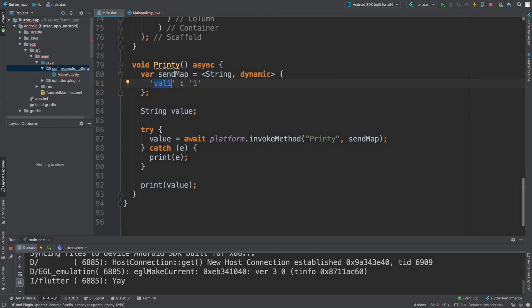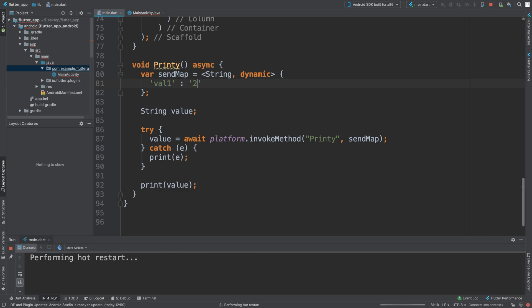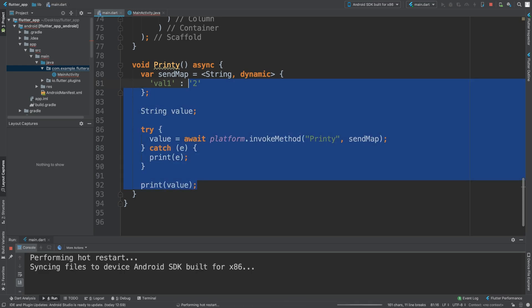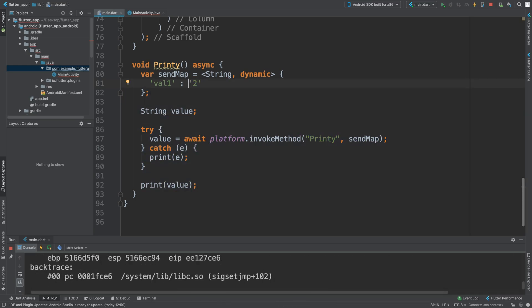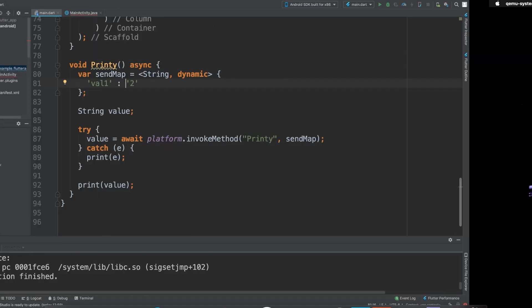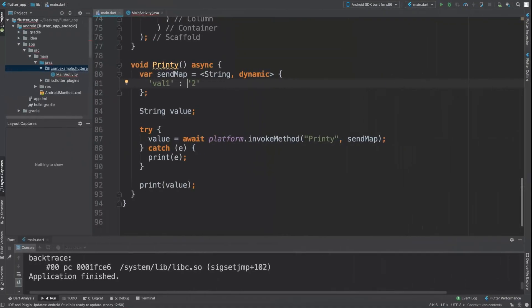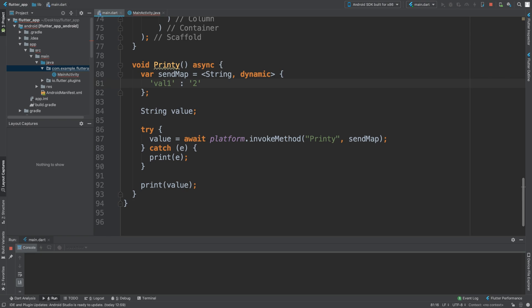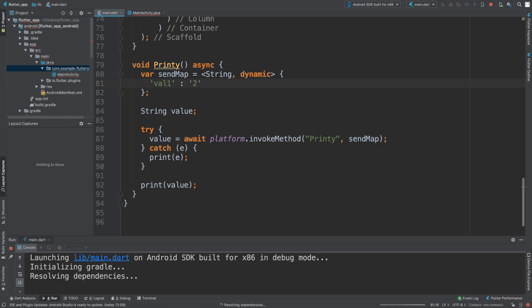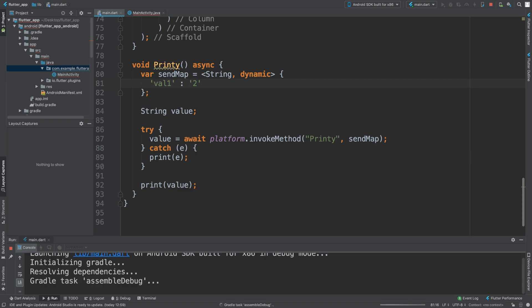We get yay. If instead I pass in the value two, a simple hot restart should suffice because I'm only changing the Dart side and not the native side. It crashed, I'm going to have to just reload it. Usually a hot restart or a hot reload would suffice simply because I'm only changing the Dart side, the Flutter side, and not the Android native side.